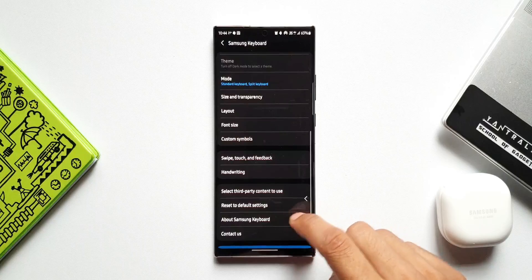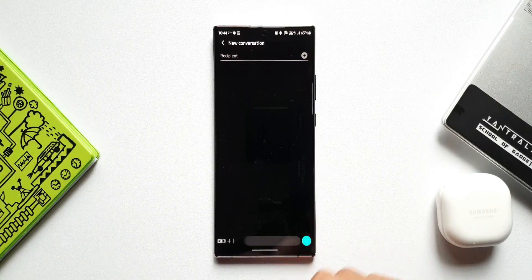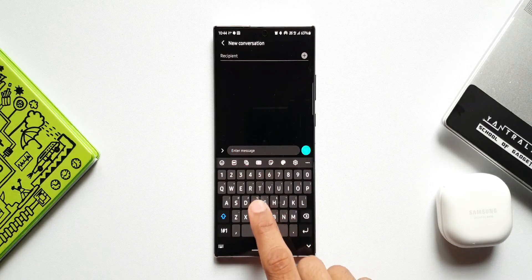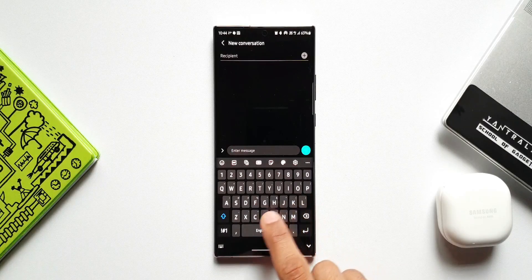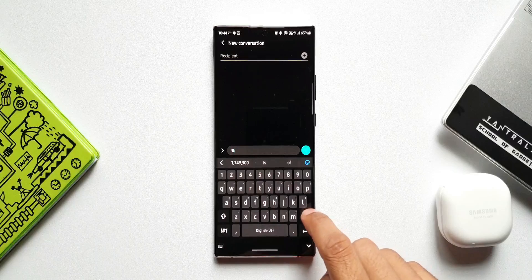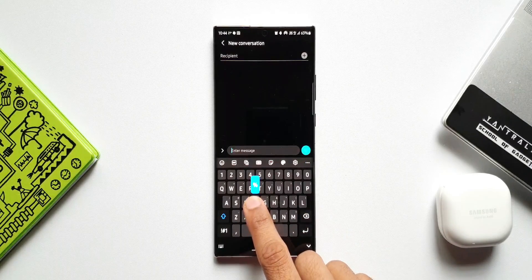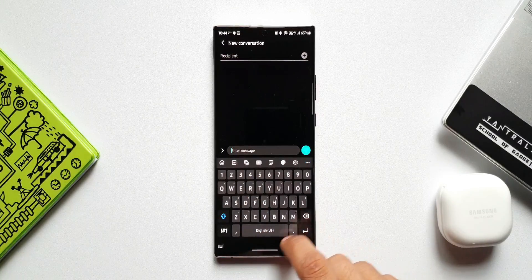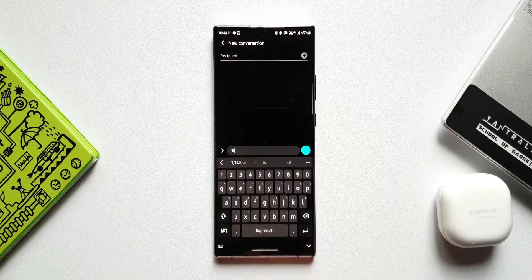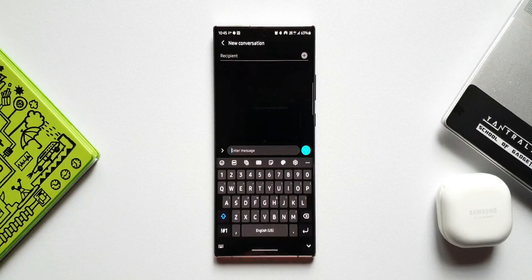Let me show you what touch and hold delay is all about. With alternative characters enabled, say I want the percentage symbol — it's available on the F key. When I press and hold on it, I can see the percentage character, then swipe my finger and release to add that character while typing.